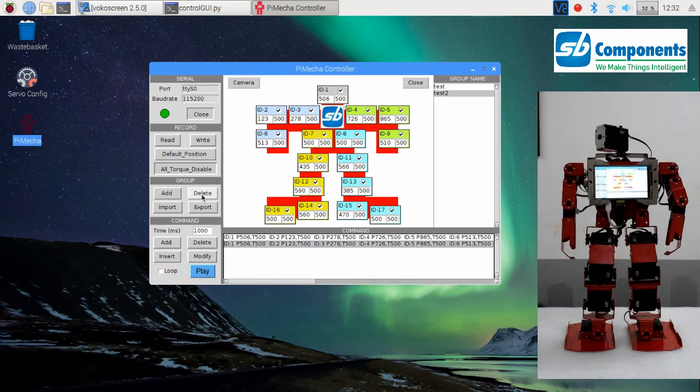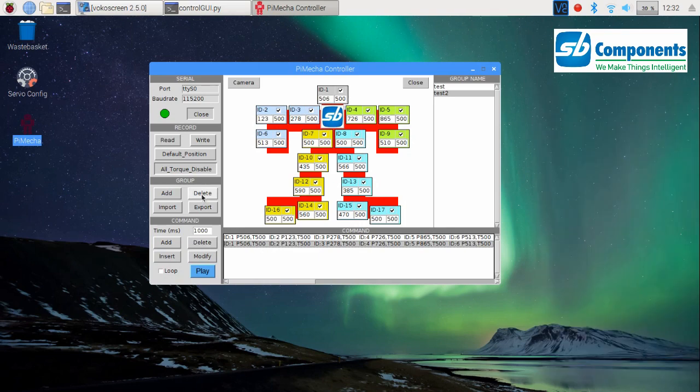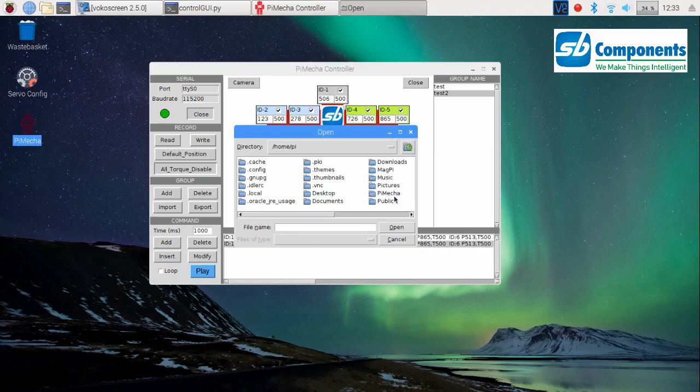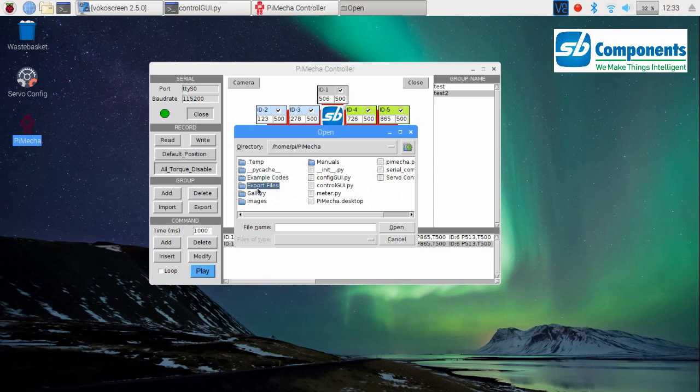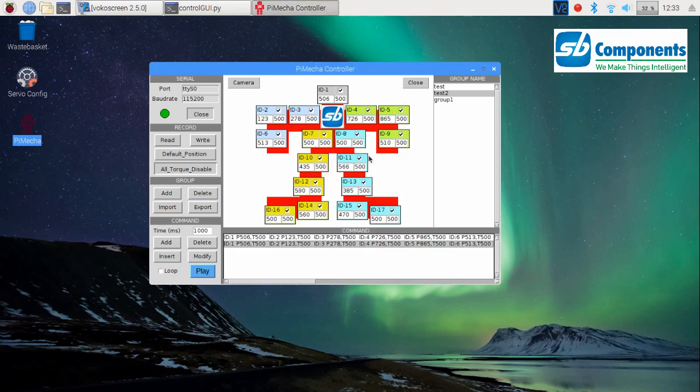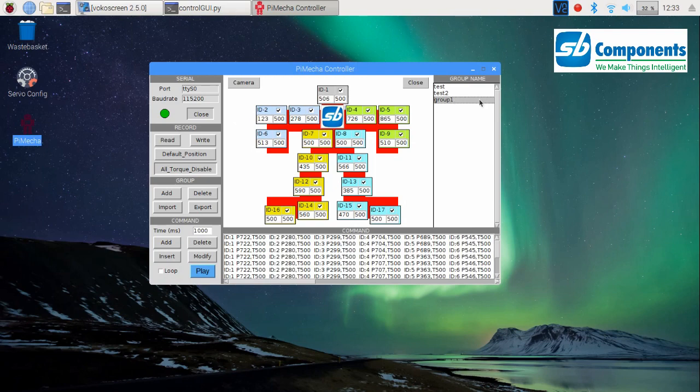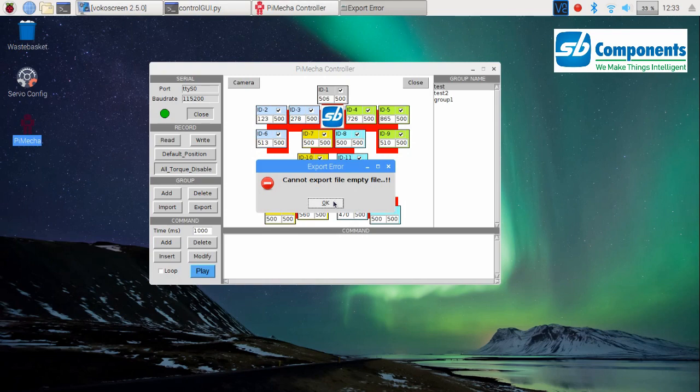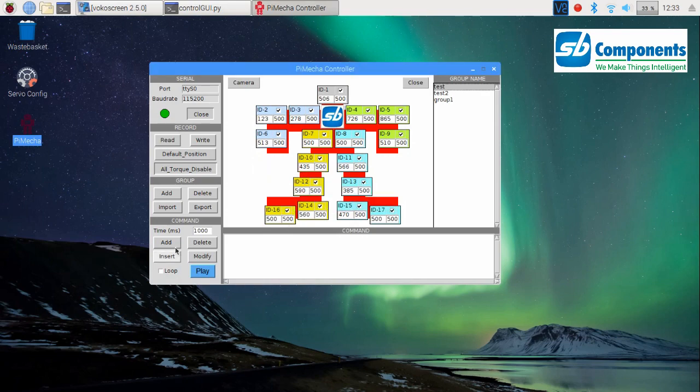to play. Now coming back to the other three buttons and explaining their functionalities from the group section. The delete button is to simply delete the selected group from the group name list. This will also remove the set of commands from the command frame. The import and export buttons are used to import a code text file where you have already stored those commands, while export button enables you to create a text file of the commands added in